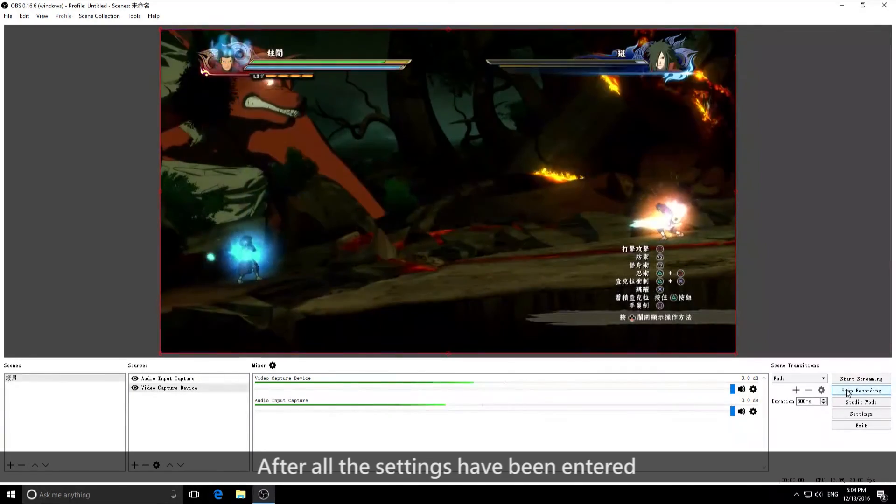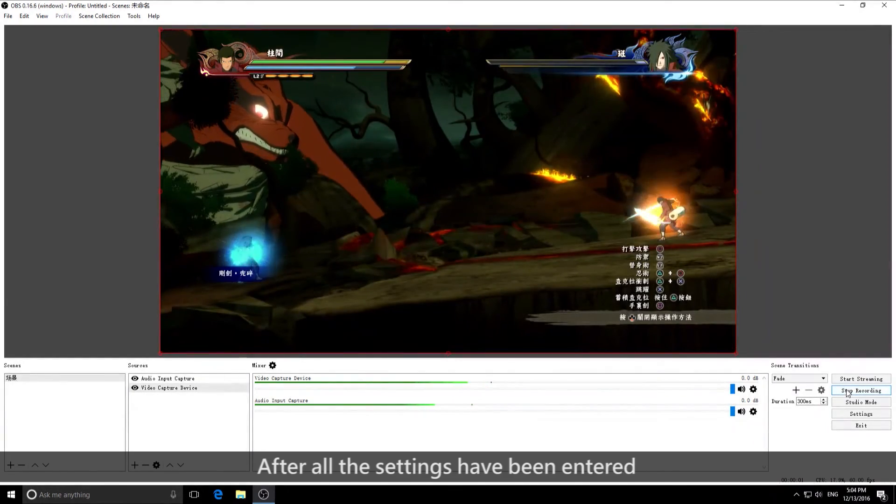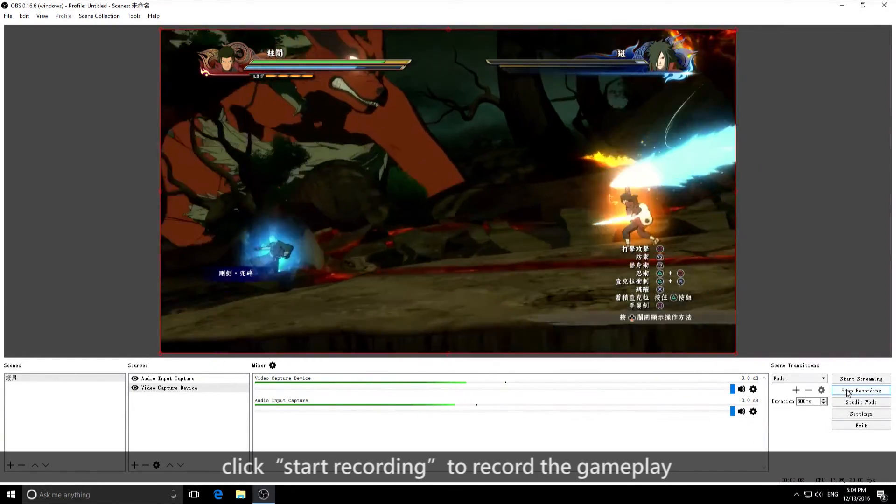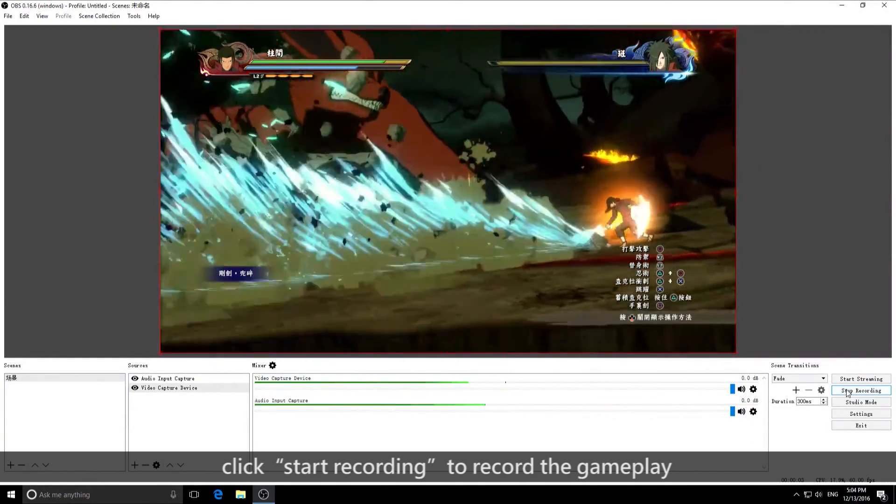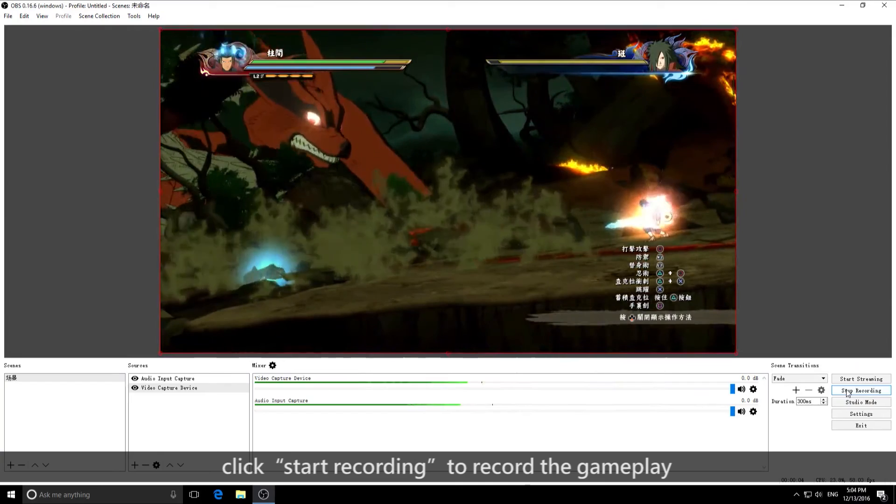After all the settings have been entered, click Start Recording to record the gameplay.